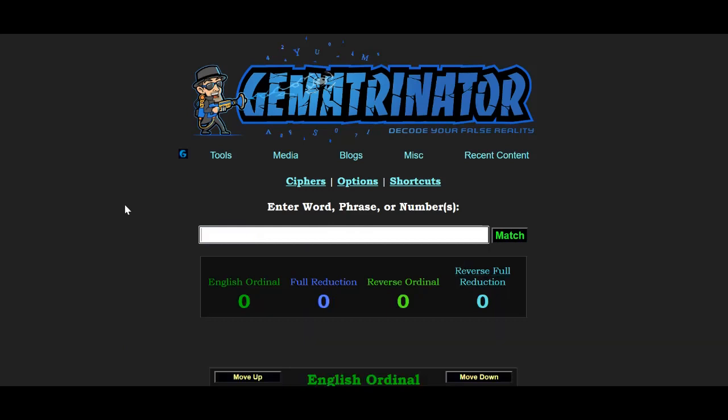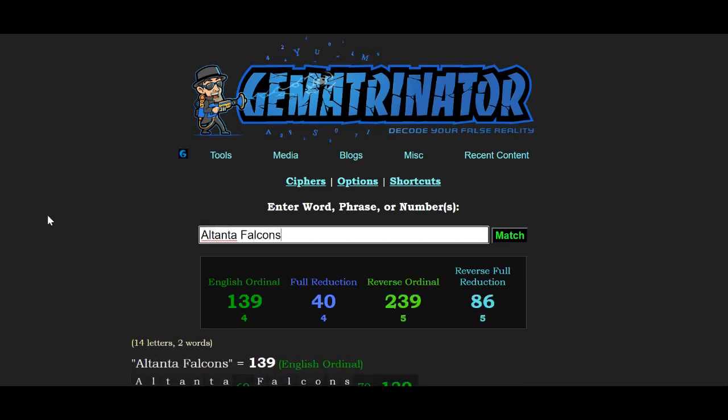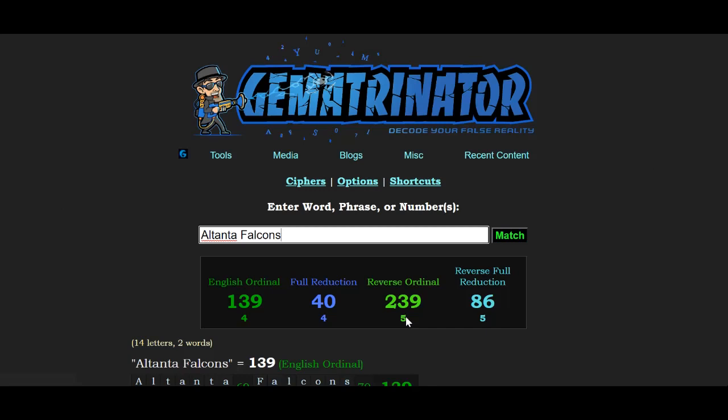The other connection is that Atlanta Falcons, Atlanta's NFL team, equals 239, which is the 52nd prime number—another 52 connection.